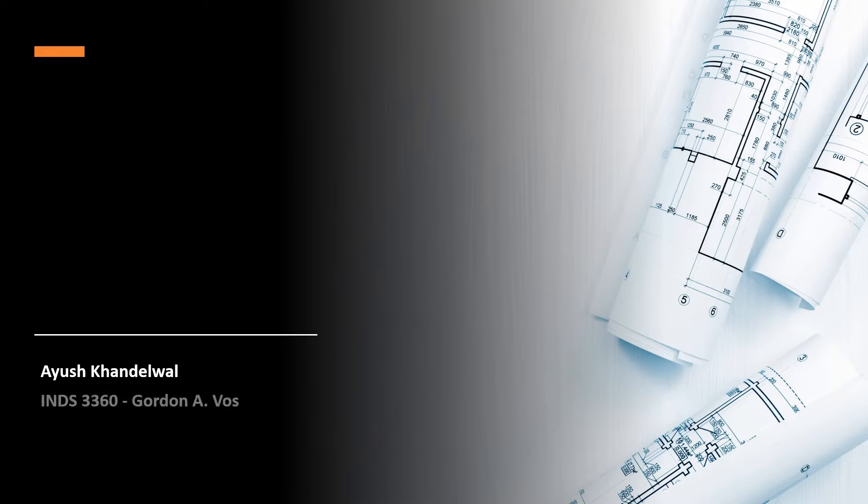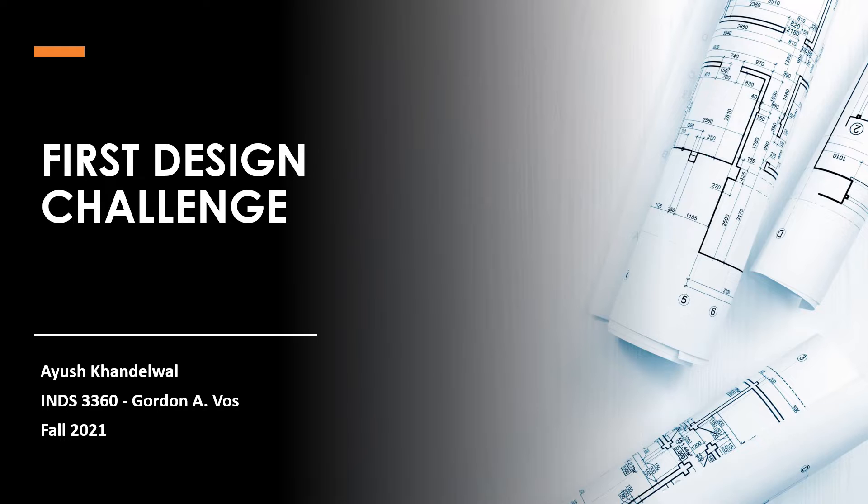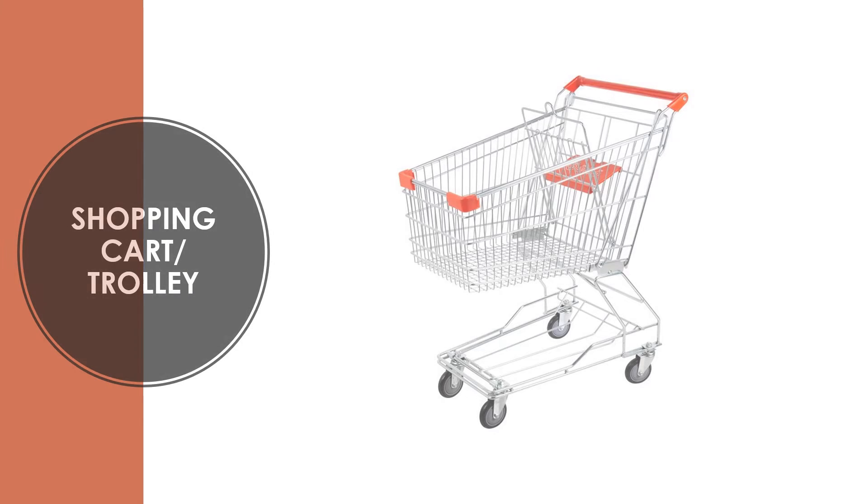Hello everyone, I am Ayush Khandelwal and I will be presenting my first design challenge for Fall 2021. The product I chose was a shopping cart.